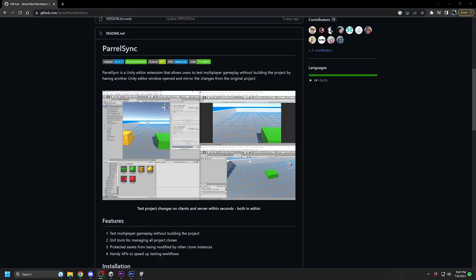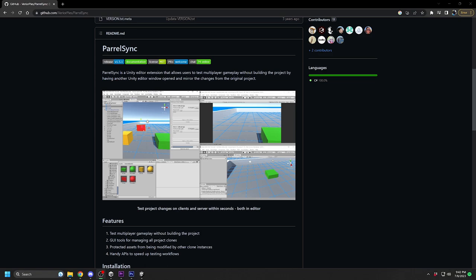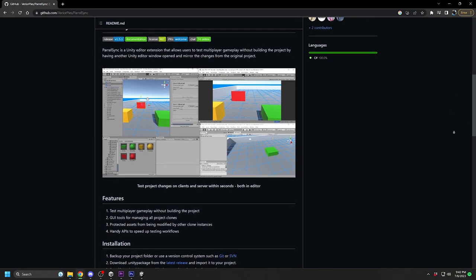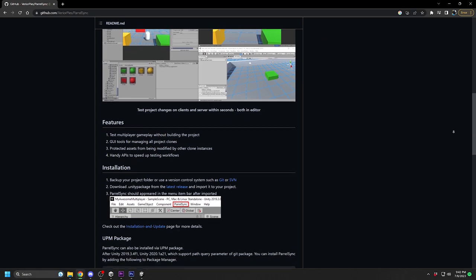To test multiple players, we will use an extension called Peril Sync, which you can search for on Google and download through GitHub. I will also put a link to that in the description below. Peril Sync allows you to open multiple clone instances of your project, so you can have one open for each player for testing.